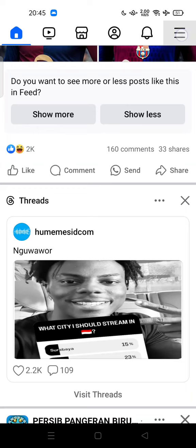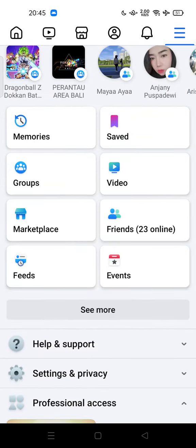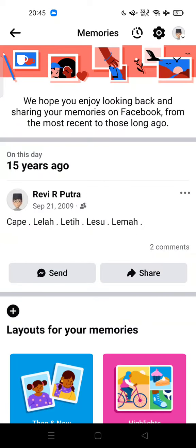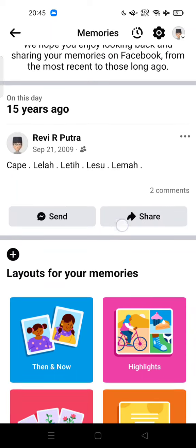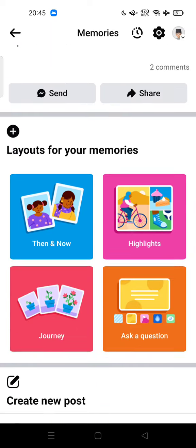Tap the three-bar menu at the top of your screen, then tap on Memories. Facebook says: 'We hope you enjoy looking back and sharing your memories on Facebook, from the most recent to those long ago.' As you can see, some memories go back 15 years ago.